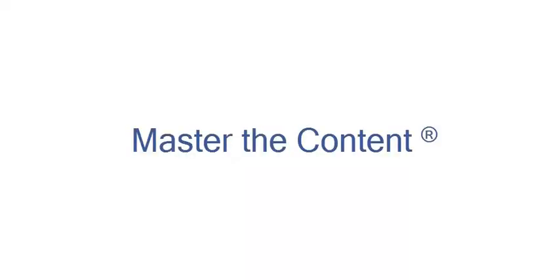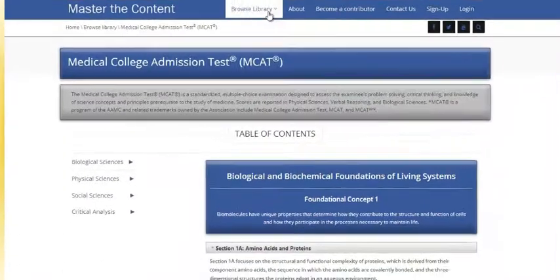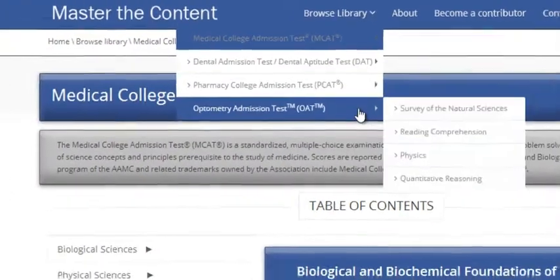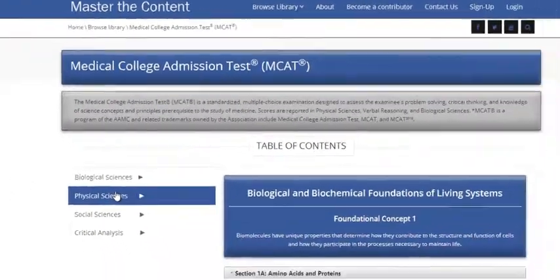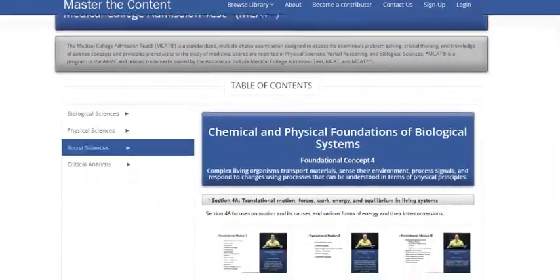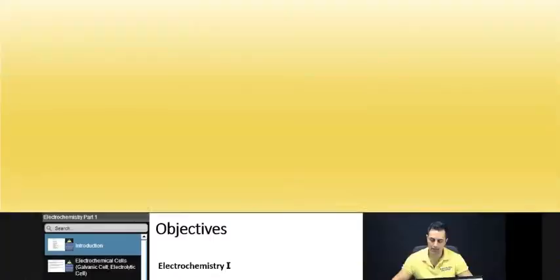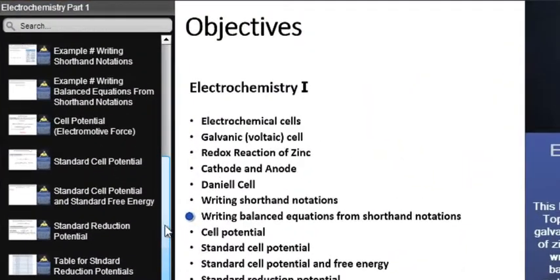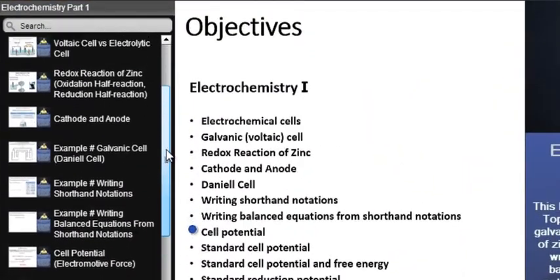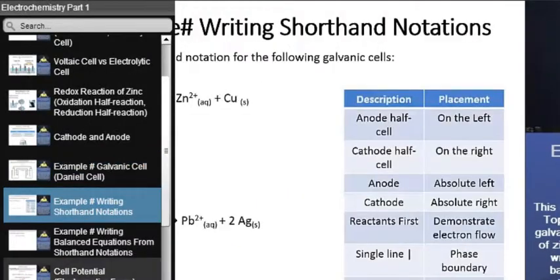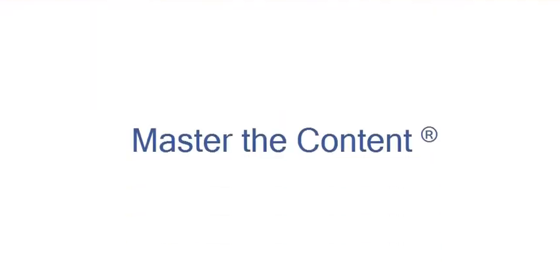The following is a selected video from masterthecontent.com, where you will find an extensive video library of lectures for a variety of standardized admission tests. We offer over 600 hours of detailed video lectures for a multitude of standardized tests. Use our interactive in-lecture table of contents to find specific topics of interest. Work through numerous in-lecture examples to help you internalize concepts. Visit masterthecontent.com.